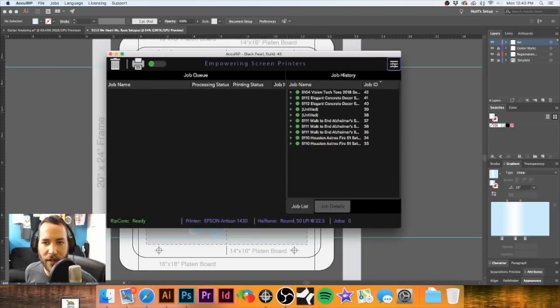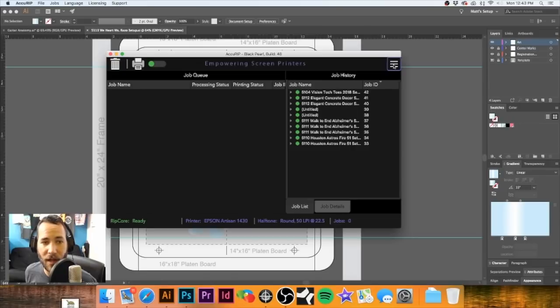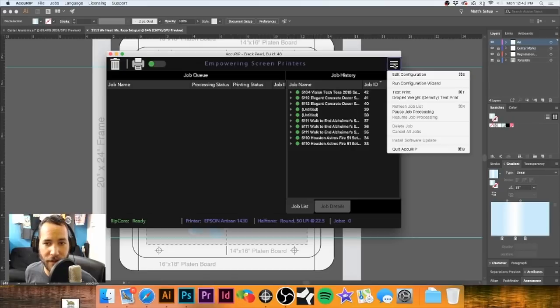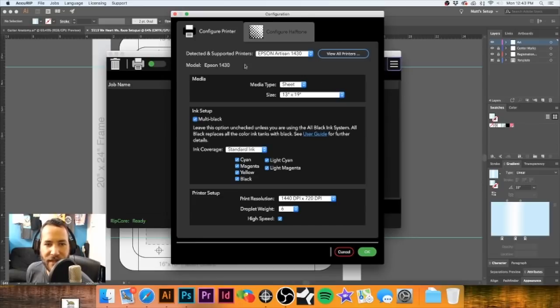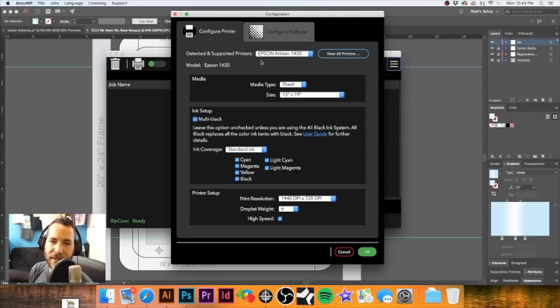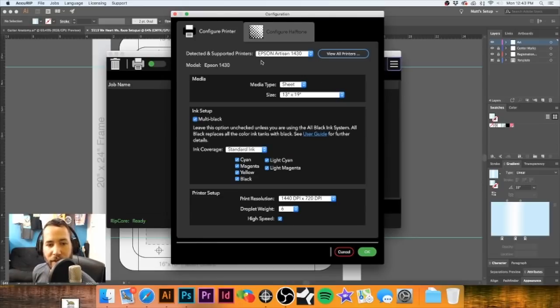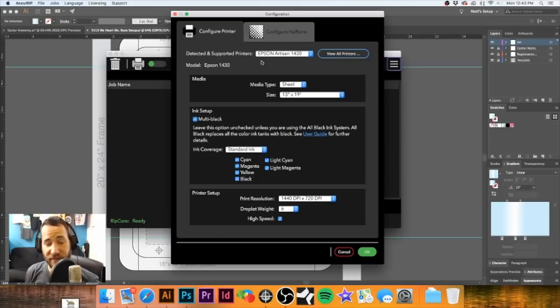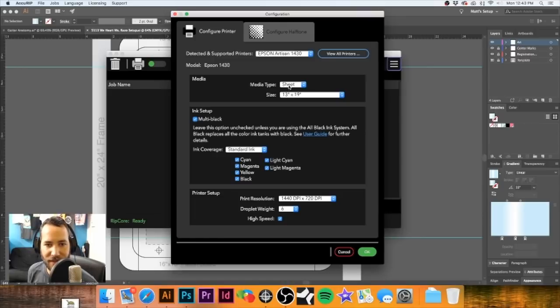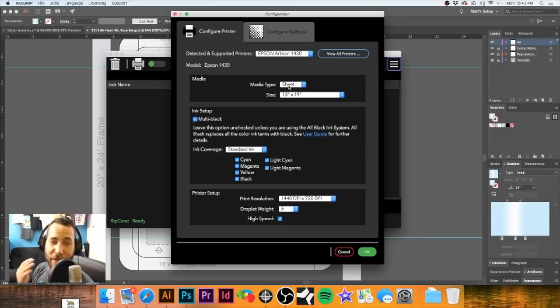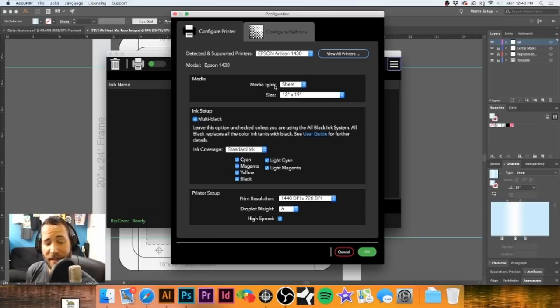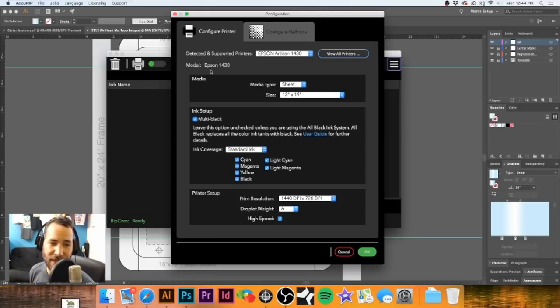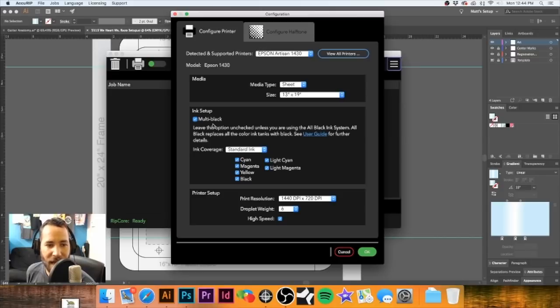So I'm going to click on this little button here in the top right hand corner and go to edit configuration. As you can see here, we have an Epson 1430. We do use sheet film, waterproof film. So I have the media type set to sheet. The size that we do use is 13 by 19. We have an all black ink setup. It's a multi black is how it goes by here in AccuRip. So we have that selected.